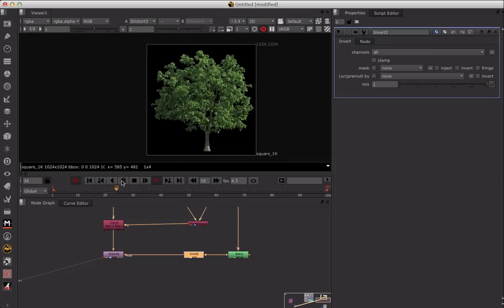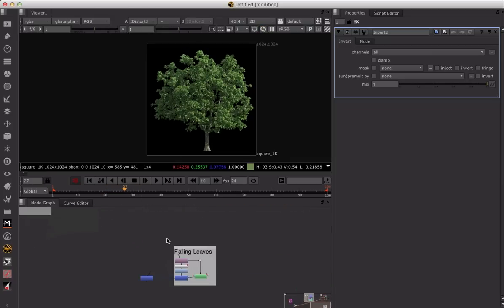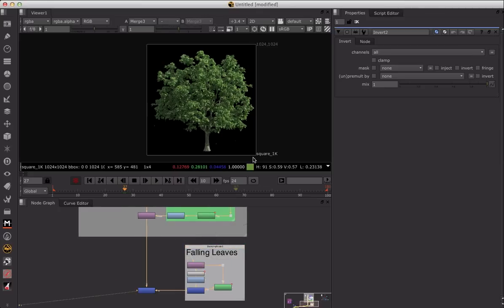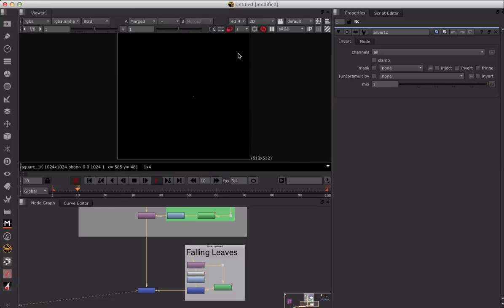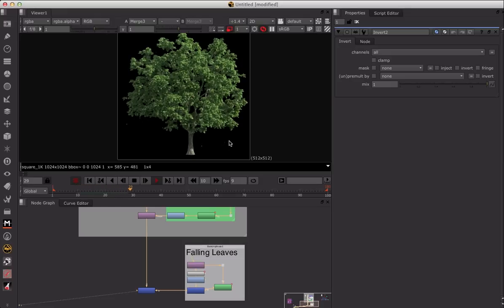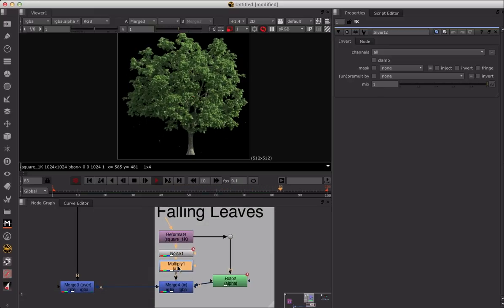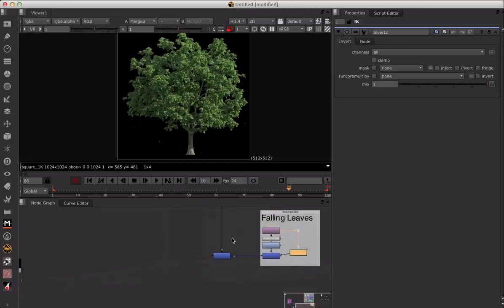That's essentially it — that's the Nuke quick tip. If you want to add more variations, we could add falling leaves, for example. It's a simple variation where we create a noise to generate falling leaves and add animation quickly. Using a reformat, a noise, a multiply to adjust the coloring, and a roto to isolate where the leaves fall, we can generate falling leaves very quickly. We now have the nice subtle tree motion plus falling leaves.